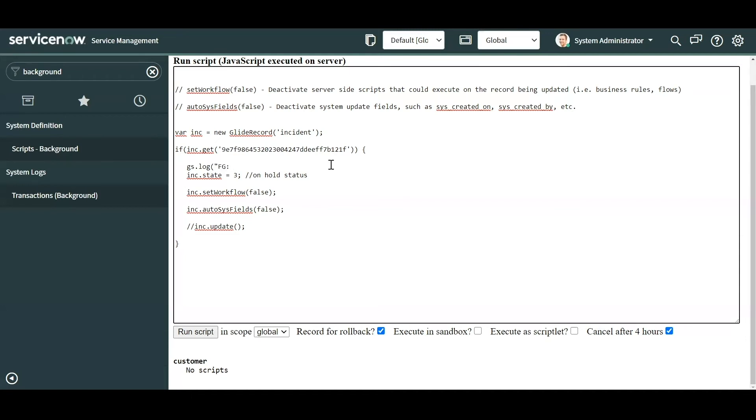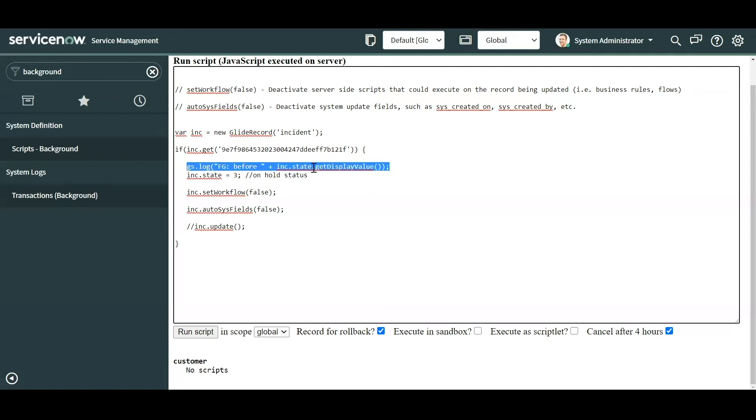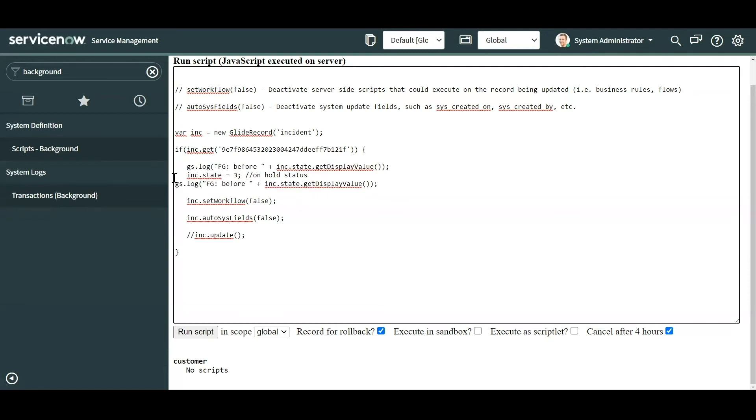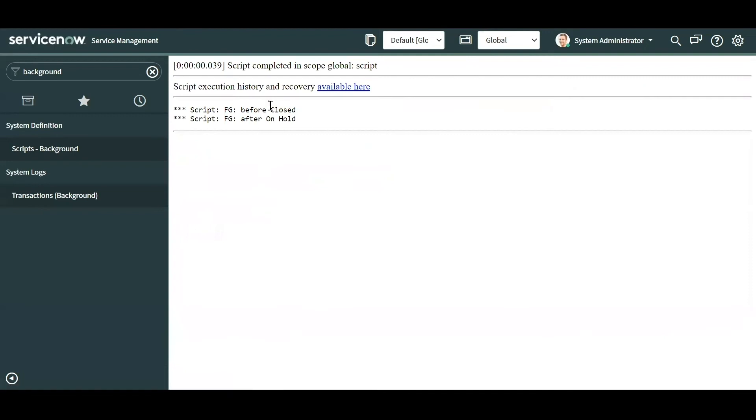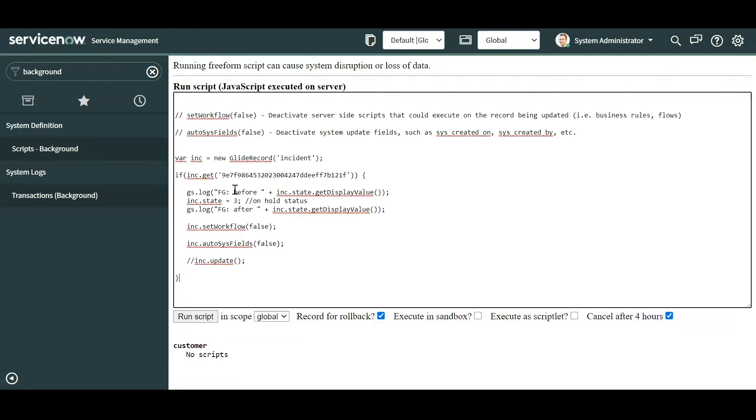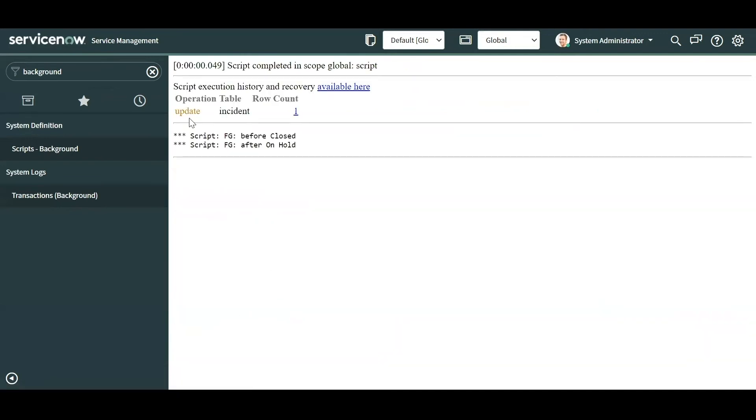Now there is a rollback option which I can go over in a minute, but I wouldn't really depend on the rollback that the platform offers. I would use that as a last resort. What I'm going to do for this example, I usually like to put my initials because if I'm sharing the platform with other developers, I want to be able to see my logs. So I'm going to call this 'before' and then I'm going to output the incident state display value prior to being executed. I'll copy the logs here, paste that real quick, and then make that an 'after'. So I commented out the update, I'll run the script, and you can see before it was closed and after it's on hold.